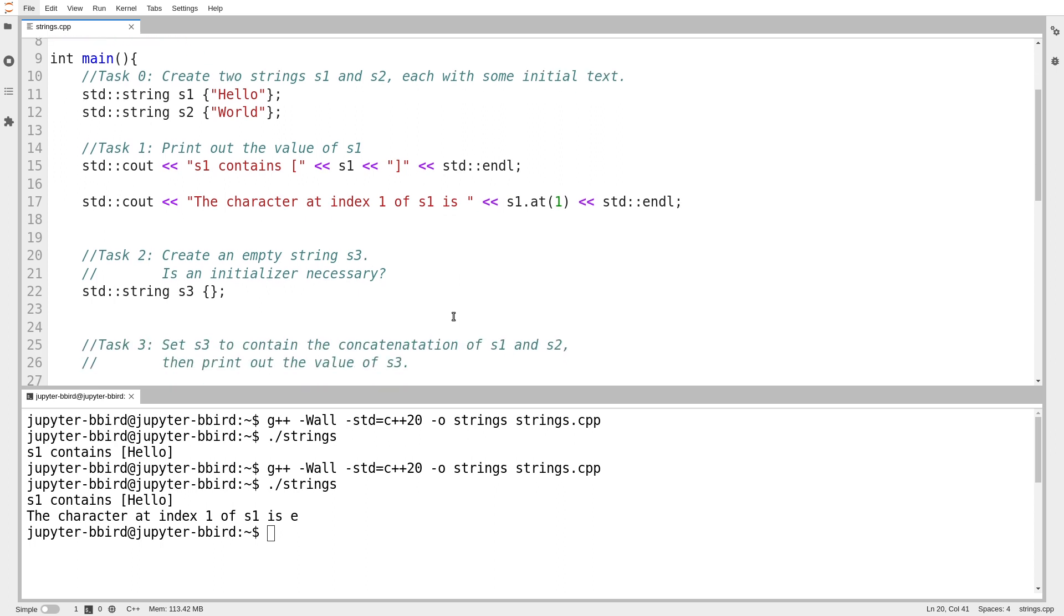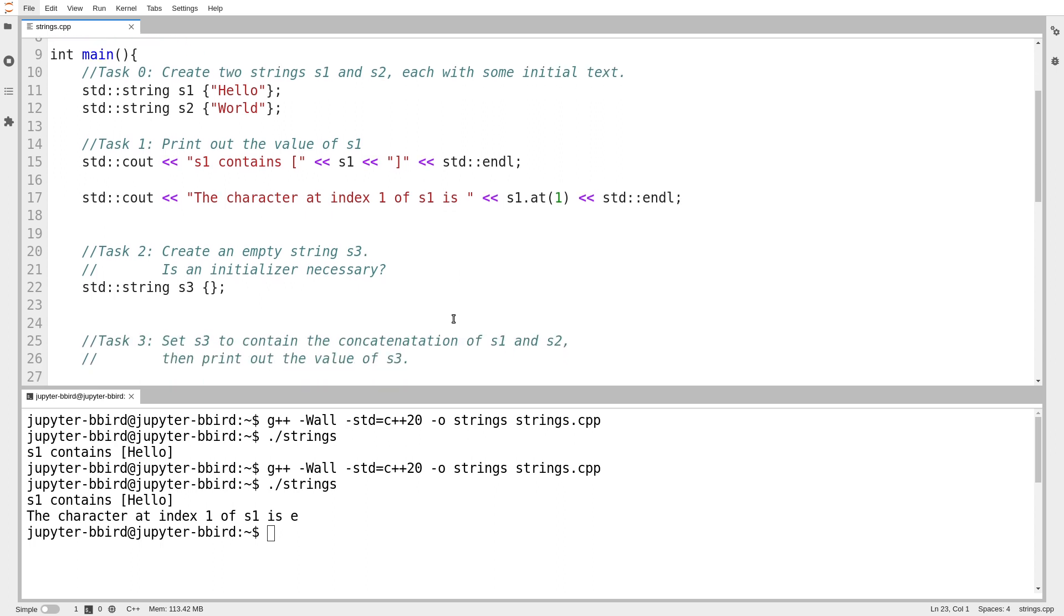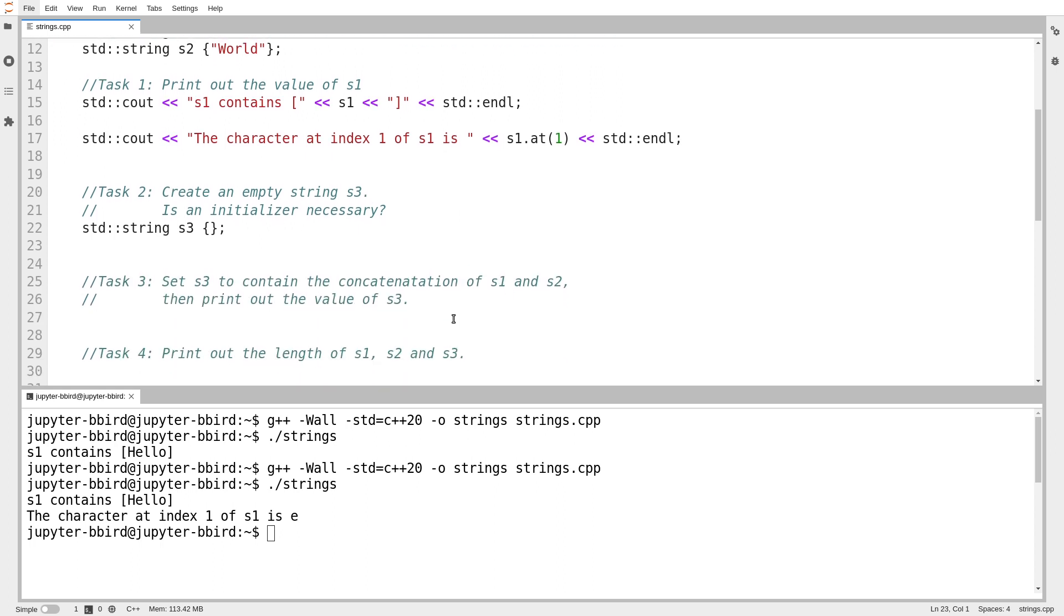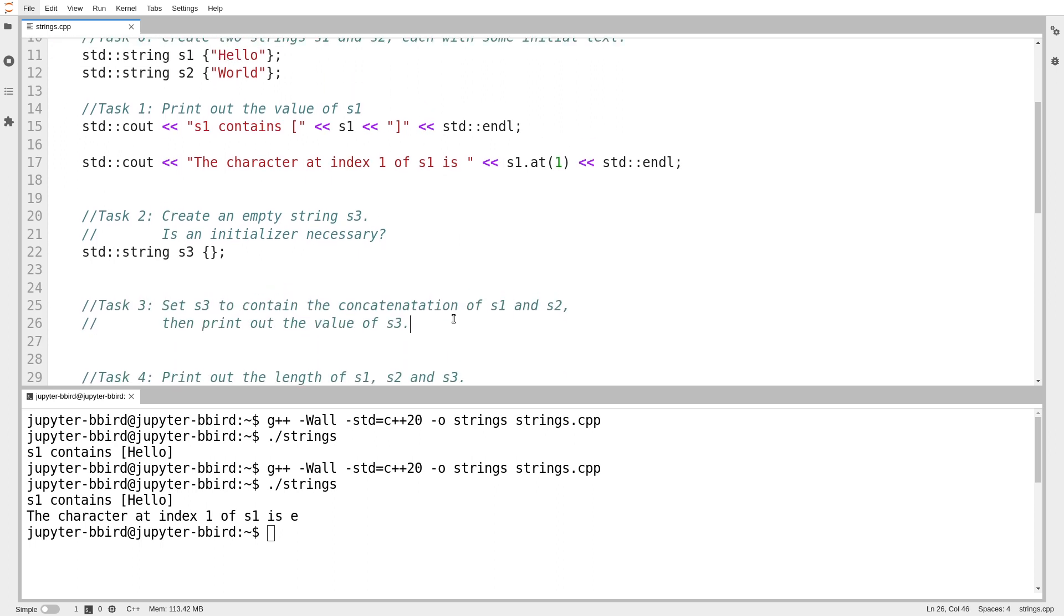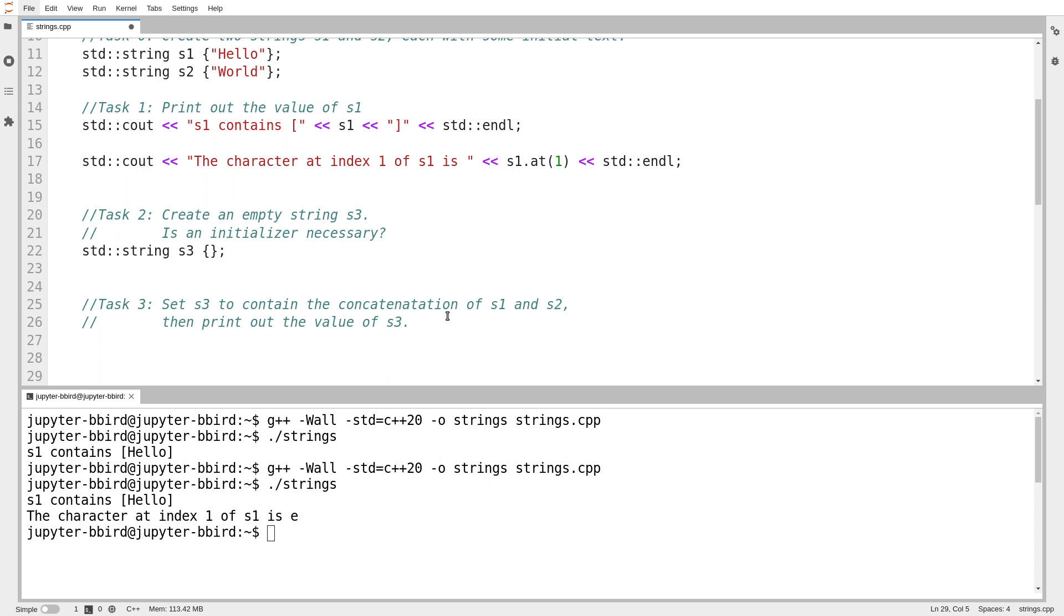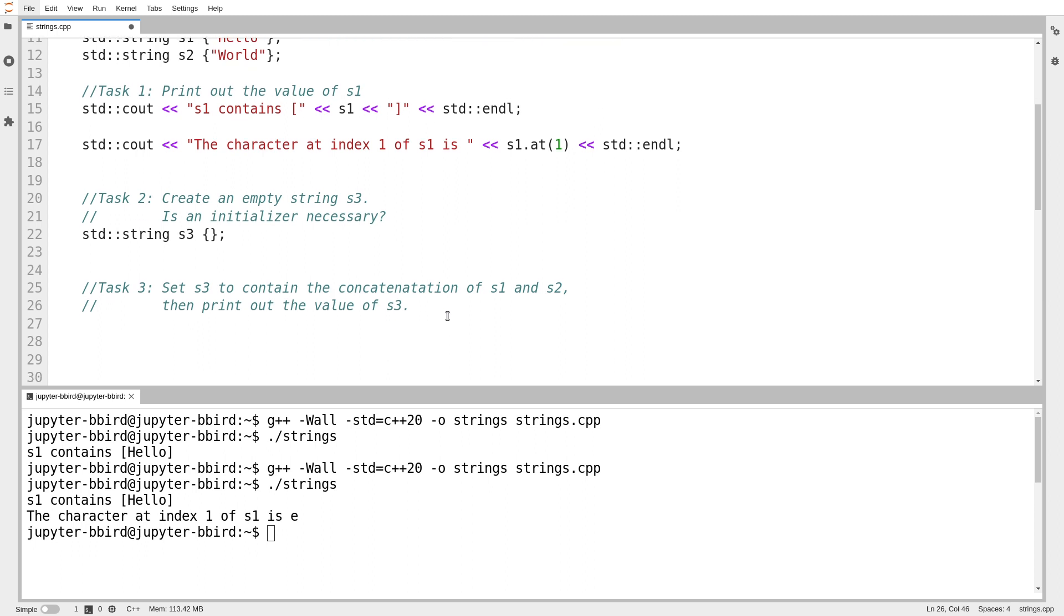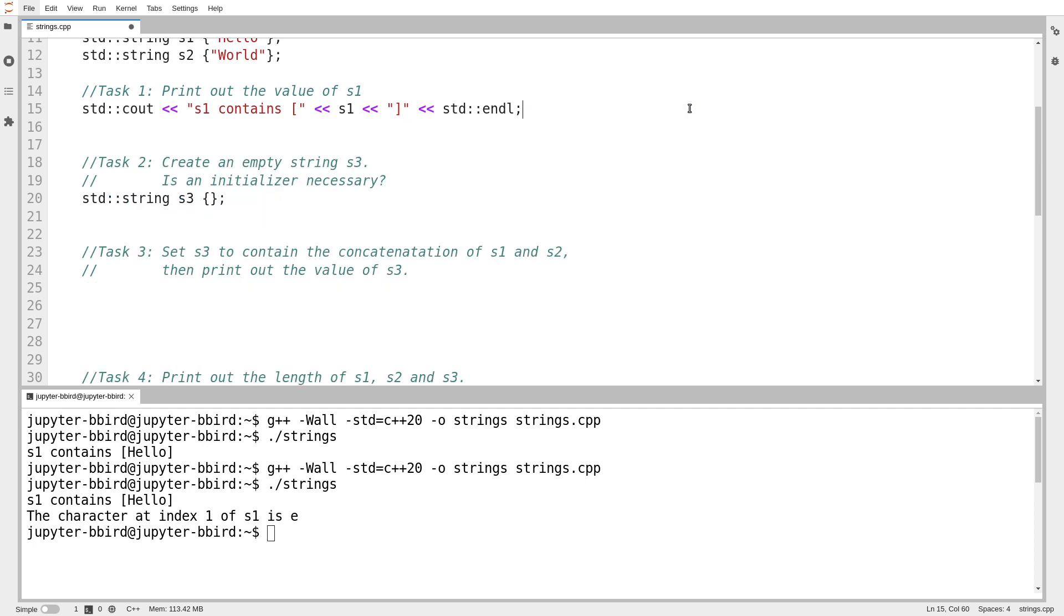Okay. So I'm making empty string s3. And now I want task three is to print out the concatenation of s1 and s2.